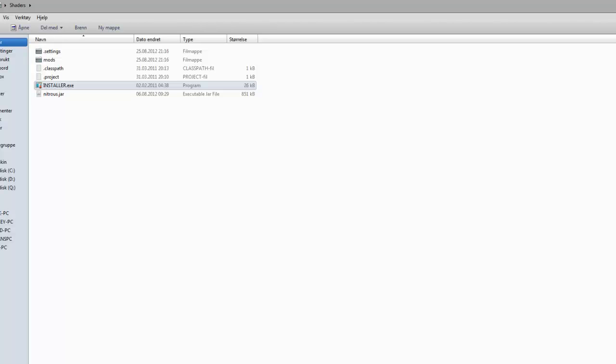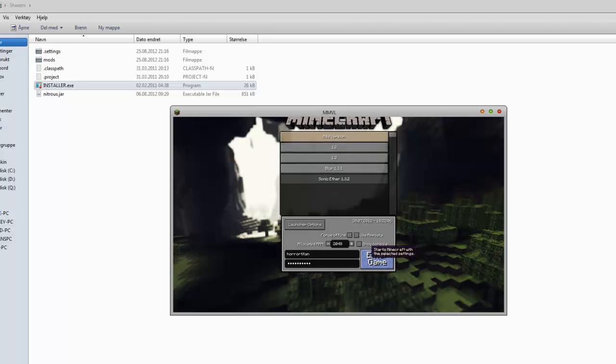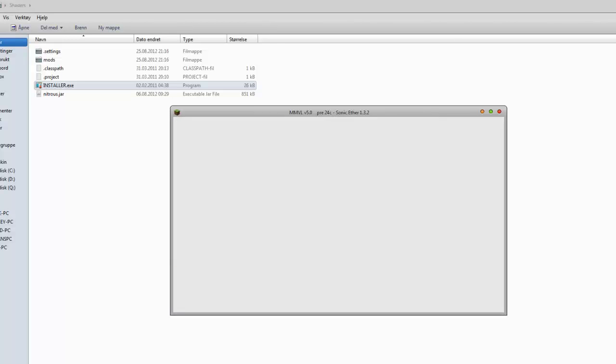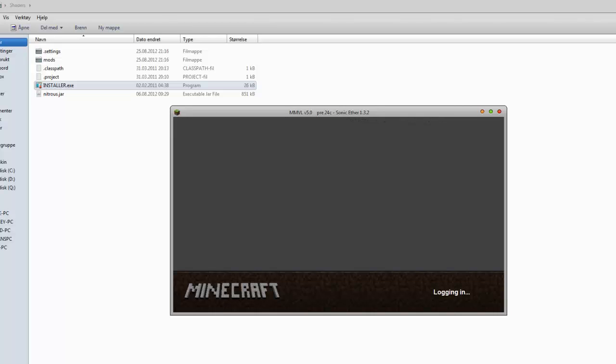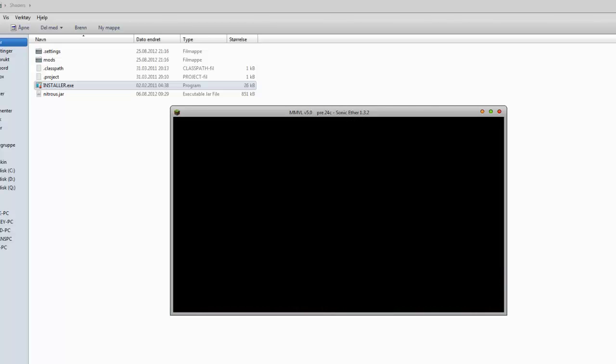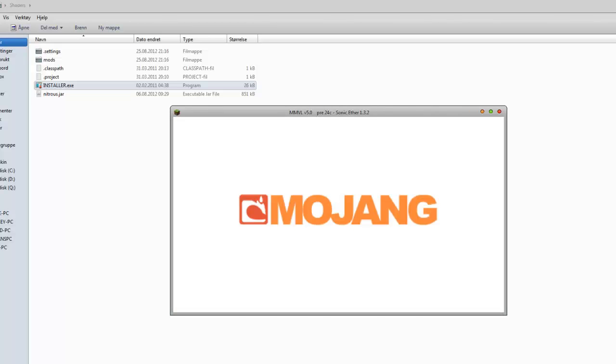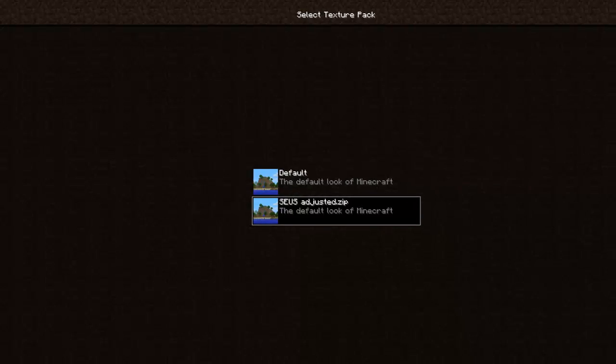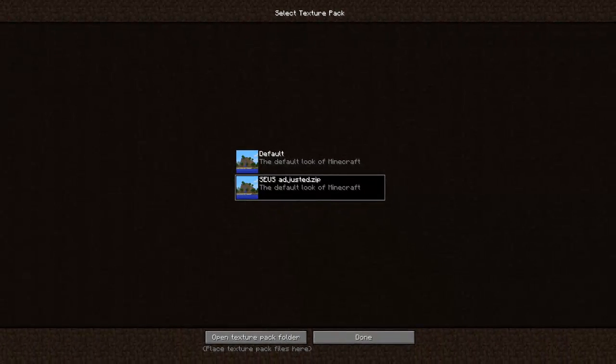Open your Minecraft like usual. I have a different launcher so just enjoy this. Just open your Minecraft EXE and log in like usual. Then on your texture packs select the Seuss Adjusted like so, press done.